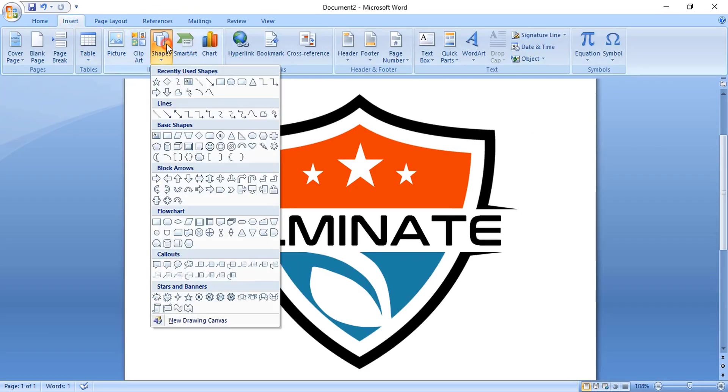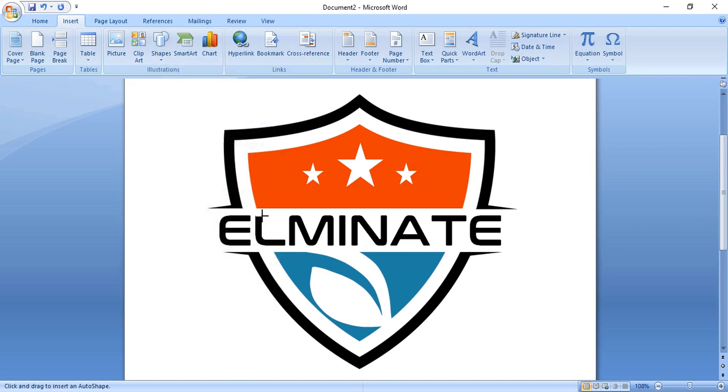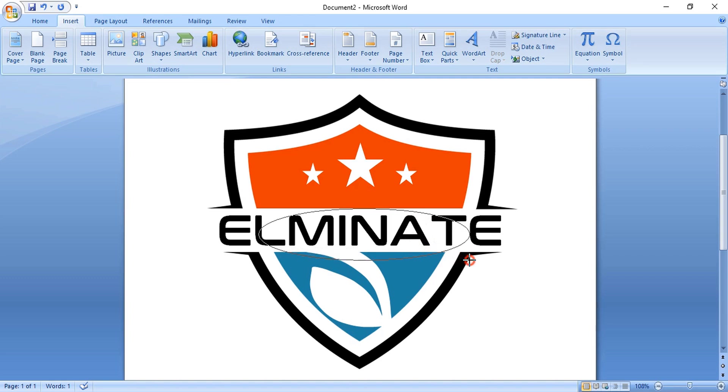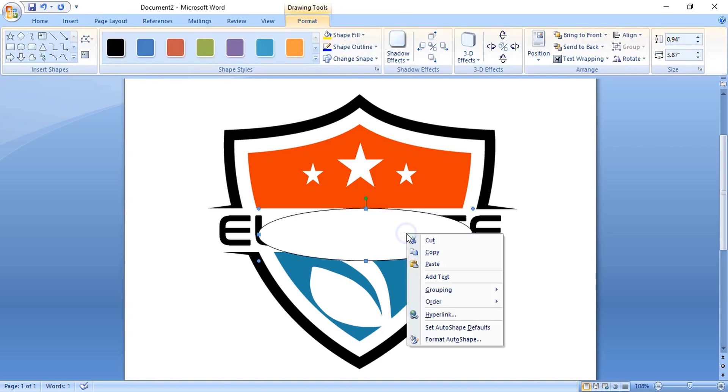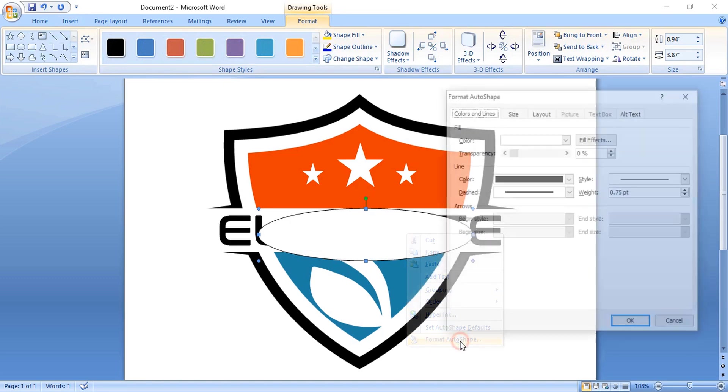Now take the ellipse tool and here draw an ellipse. Now format it and remove the outline color.